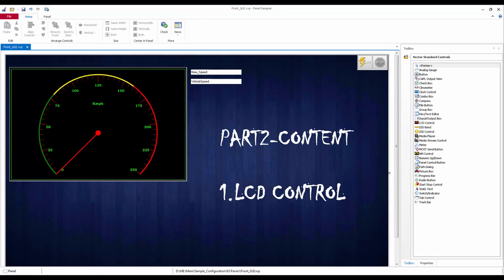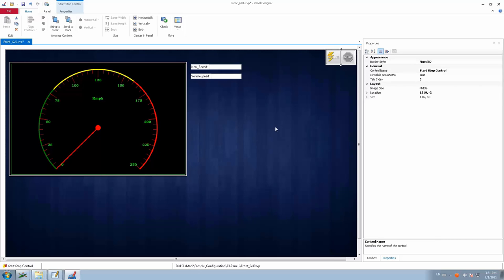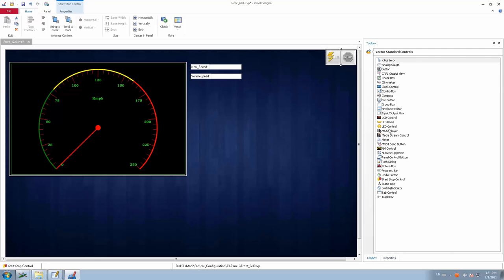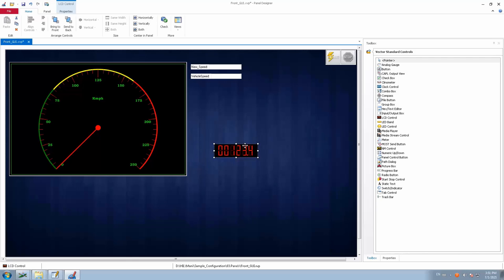We will see about LCD control and how it can be used with a small use case. Go to the toolbox, click on LCD control, and then click on the panel area — you will find the LCD control tab is now available. LCD control is basically a display parameter; it can be used to display outputs either from signals, environmental variables, system variables, or even diagnostics.